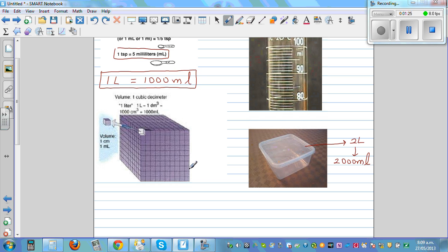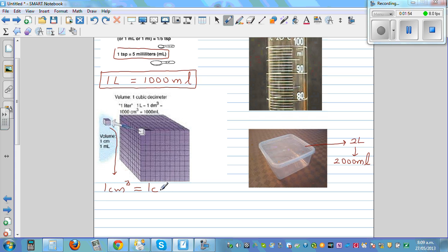Now there's a relation between milliliters and centimeter cubed. What is a centimeter cube? Imagine a cuboid made up of small cubes of one centimeter each. This small cube is a cube of one centimeter — the length is one centimeter, the width is one centimeter, and the height is one centimeter.